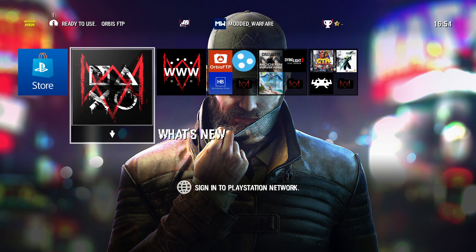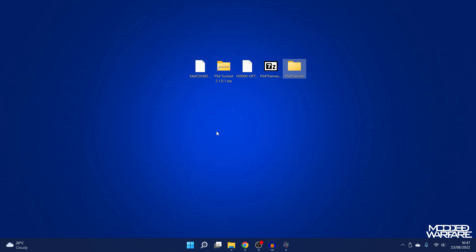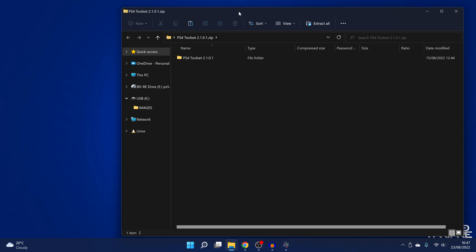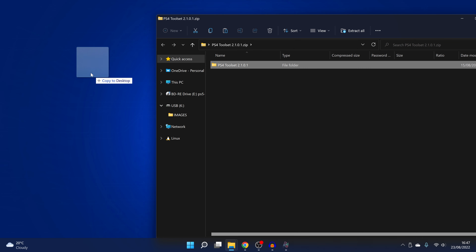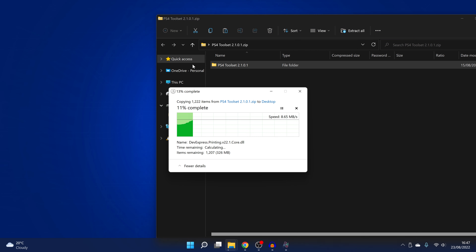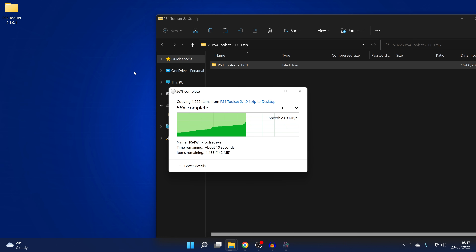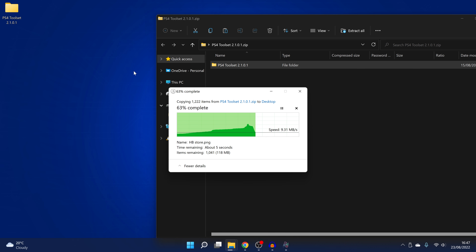Now let's take a look at creating our own custom themes. Switching back to the computer, we have this program called the PS4 Toolset by S&T Tech. We're going to copy this out to our computer and extract the zip file. This is quite a large application with quite a few different customization options for the PS4, including a full custom theme creator, an avatar changer, and all that kind of stuff.